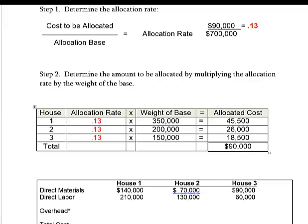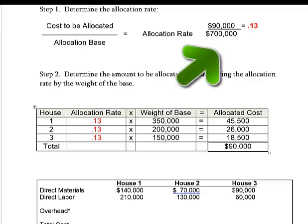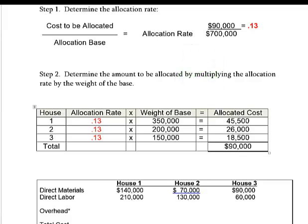These allocations add up to $90,000, though note that 0.13 was rounded — the precise figure is 0.128 and continuing decimals. So for house three I forced the number to make the total allocation exactly $90,000.